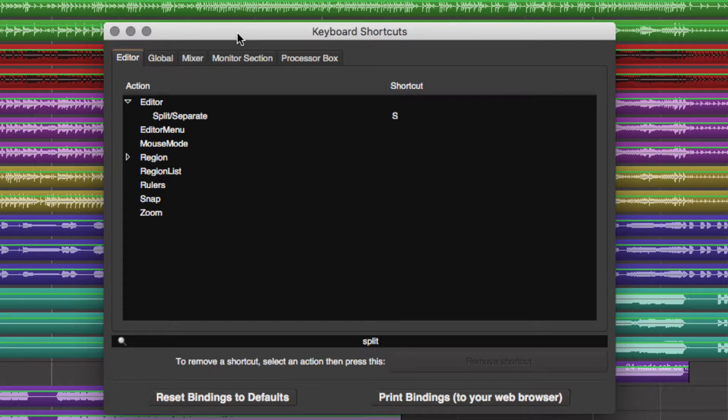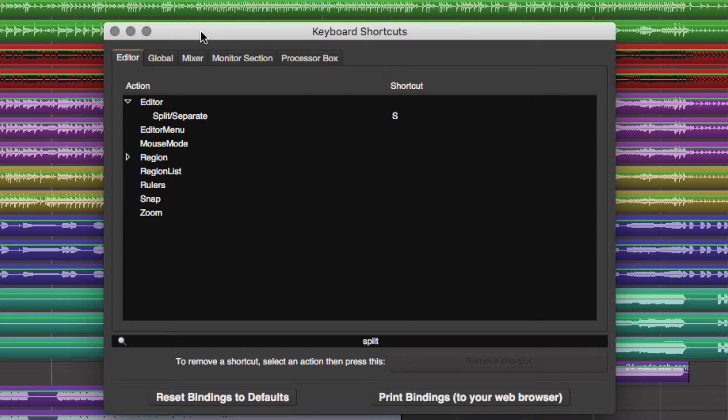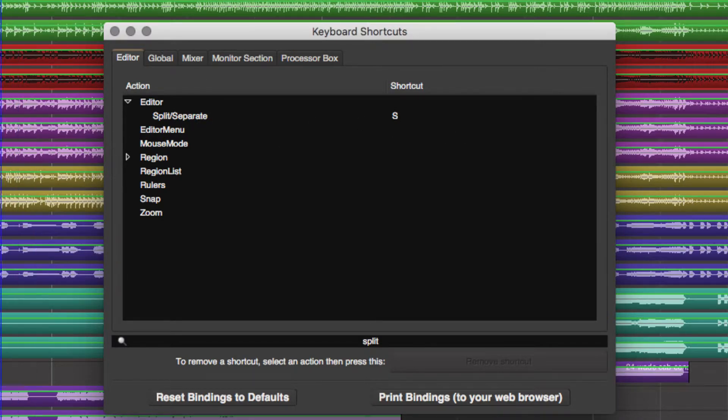Hey guys, this is Dr. McFarland, and in this video, I'm going to show you how you can use the S shortcut to cut up your tracks, make edits, and move things around.